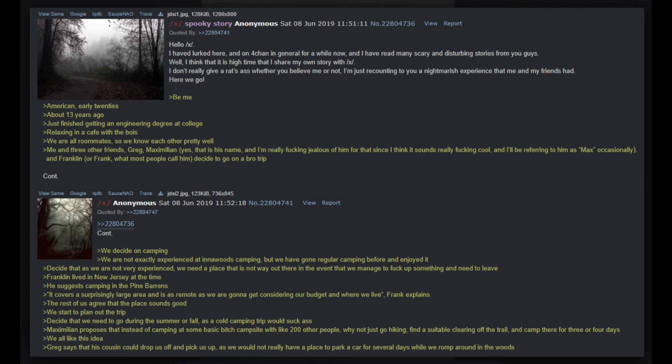We decide on camping. We are not exactly experienced at innawoods camping, but we have gone regular camping before and enjoyed it. We decide that as we are not very experienced, we need a place that is not way out there in the event that we screw up something and need to leave. Franklin lived in New Jersey at the time. He suggests camping in the Pine Barrens - it covers a surprisingly large area and is as remote as we are gonna get considering our budget and where we live. Frank explains, the rest of us agree that the place sounds good.